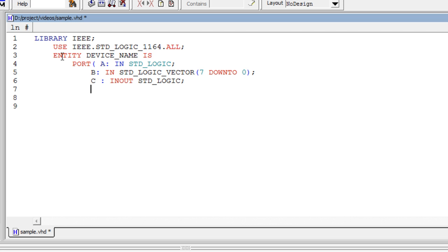C is an INOUT port, so we can use C as input as well as output. D is output port and we can see the output in D.